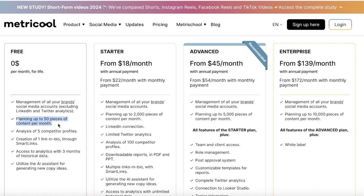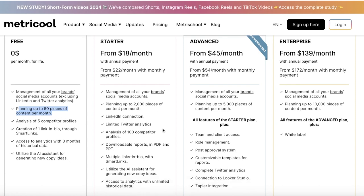get access to analytics, as well as planning up to 50 pieces of content per month. Now, this is a slight limitation. Usually it doesn't bother me because I don't have more than 50 posts a month. But the thing to note with this is that if you have more than 50 pieces of content across all of your social media posts, then you will have to upgrade to either a starter plan or an advanced plan.